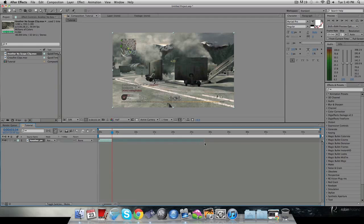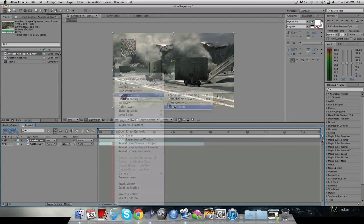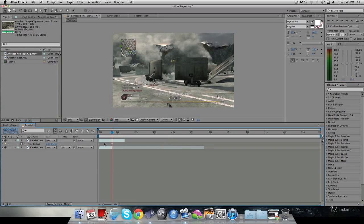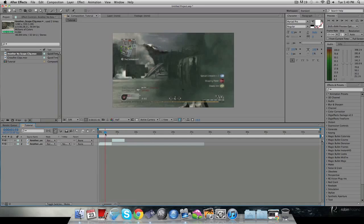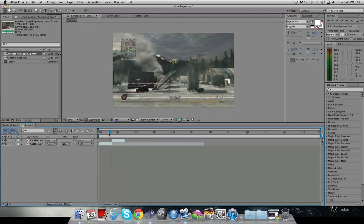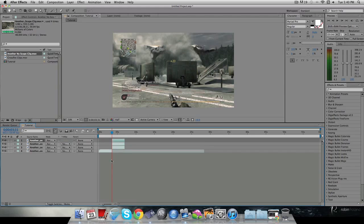Then I'm gonna hit Command D to duplicate that layer, and I'm just gonna drag this one out a bit. I'm gonna hit time freeze frame, then hit Alt open-bracket. So now it's just this one — you get the no-scope and then it freezes.